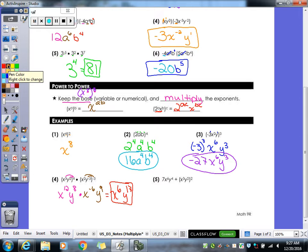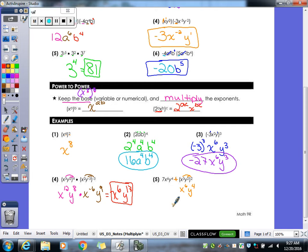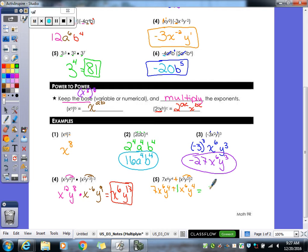For number five, we're trying to add, so thinking back to your notes — adding means the bases have to be the same and the exponents have to be the same; everything has to be the same. First thing we have to do is take care of this exponent over here, so this becomes x to the sixth, y to the fourth when I take care of my power to a power. Now do I have like terms? Yes — I've got x to the sixth in both of them and y to the fourth in both of them, so we can actually add these together. Seven plus one gives us 8x to the sixth y to the fourth. You do not add your exponents when you're adding like terms.